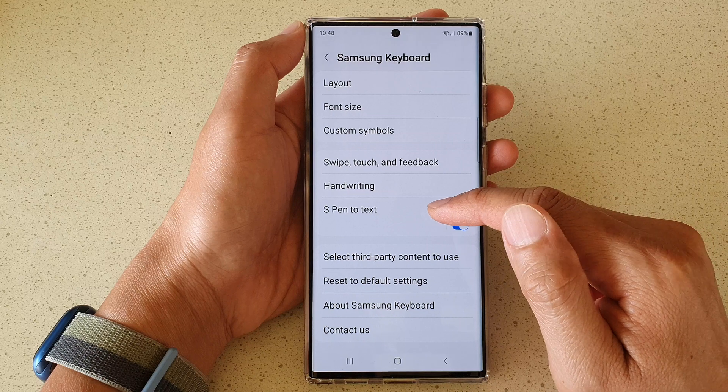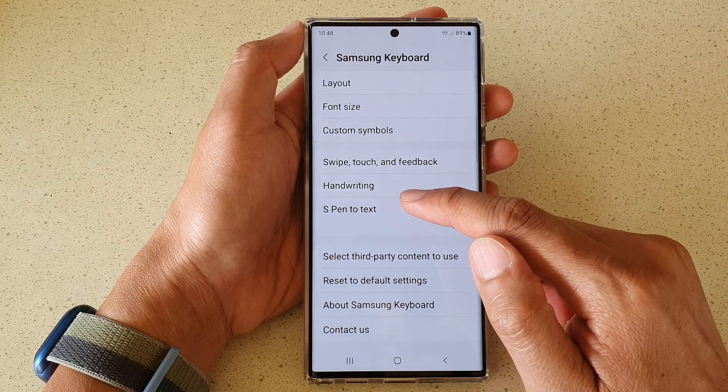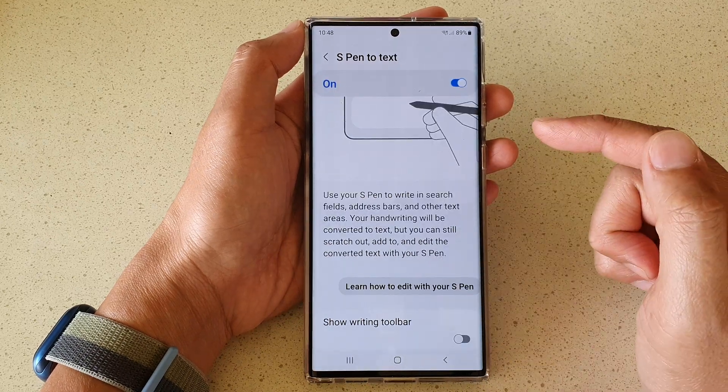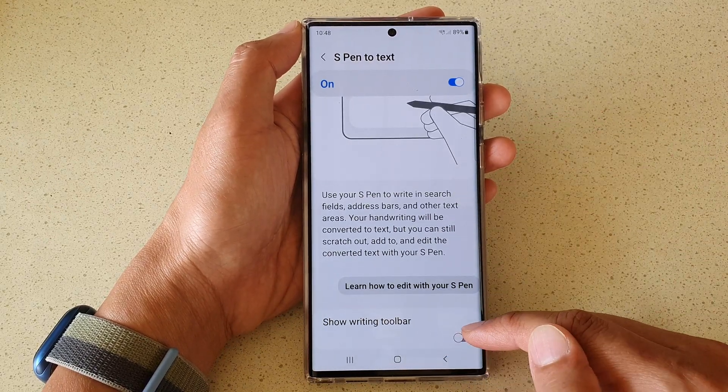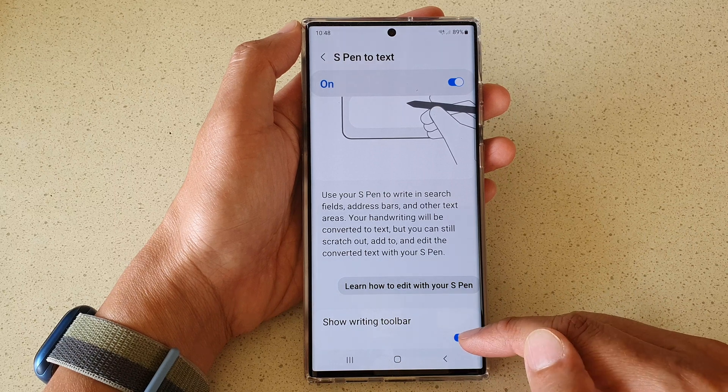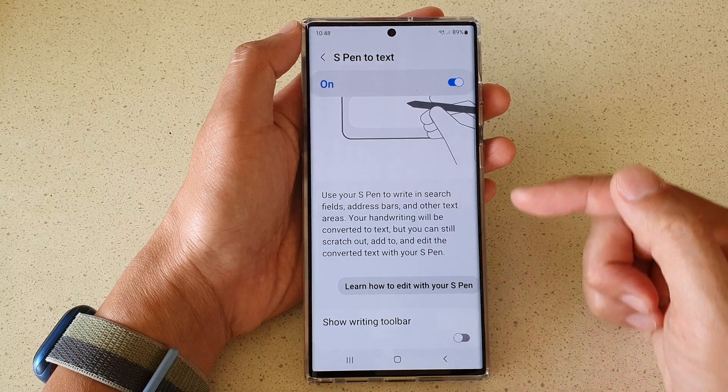Now if you tap on the left hand side panel, you can also go down and tap on show writing toolbar to turn it on or off as well.